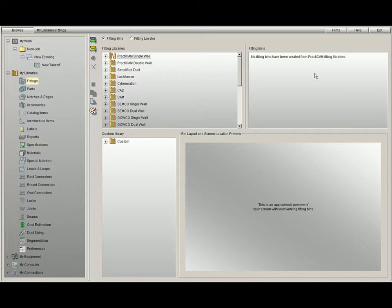The bottom left is where all fittings go when you click Save to Custom, also known as your custom folder.